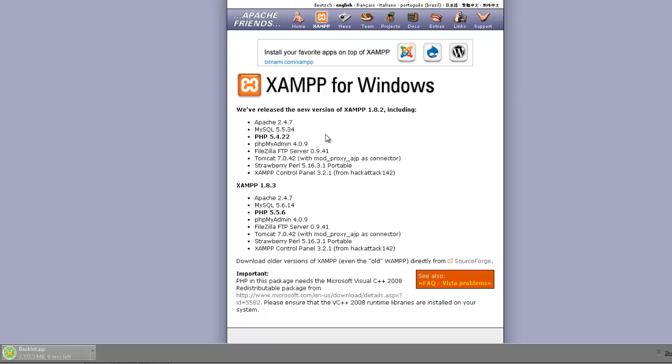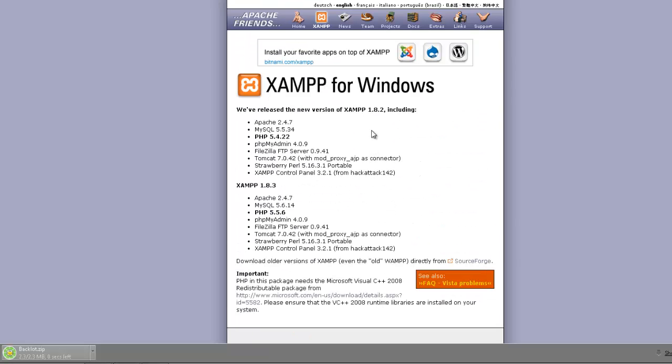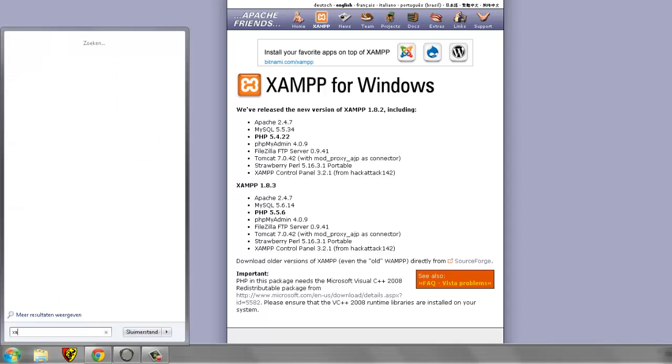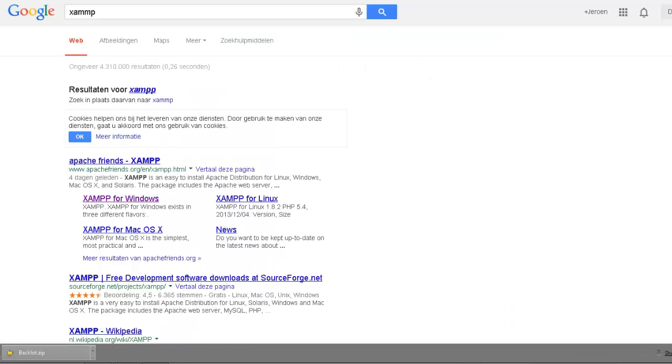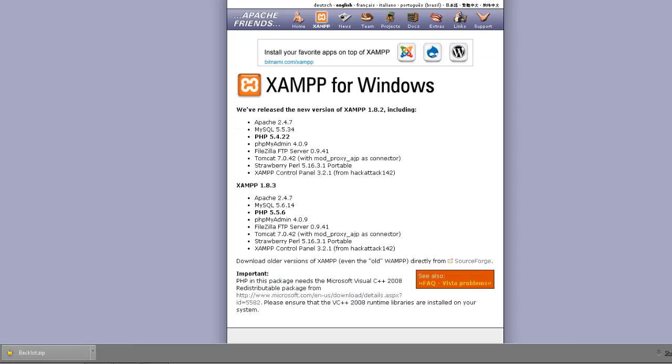So you download XAMPP, you install it. I've already installed it, so let's open XAMPP. XAMPP, okay, like that. I typed it wrong here. It's spelled X-A-M-P-P.